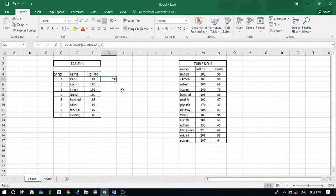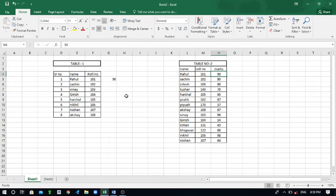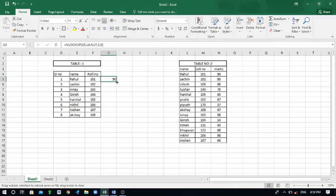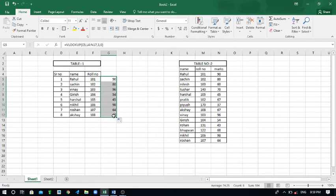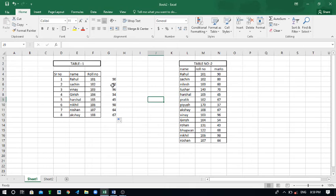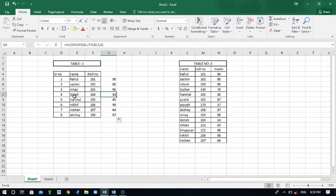Here you can see. Now click on this cell again and drag this cell from starting to end. Now here you can cross check all the marks.